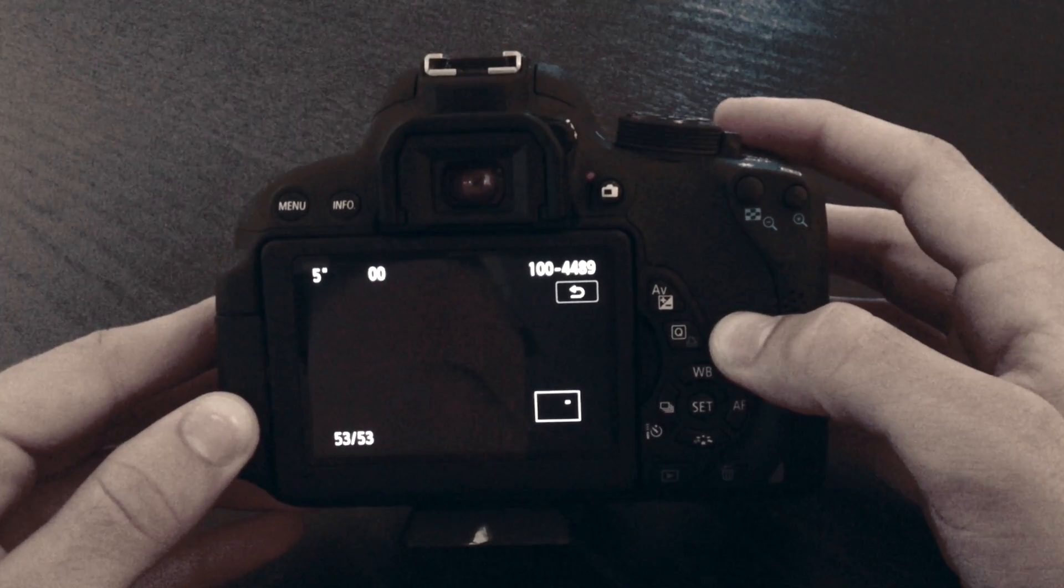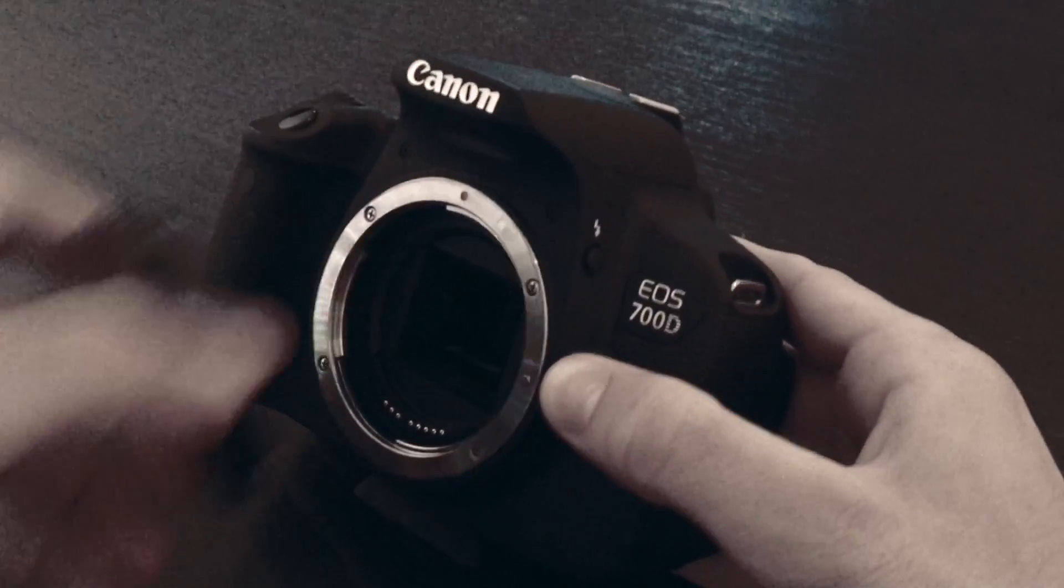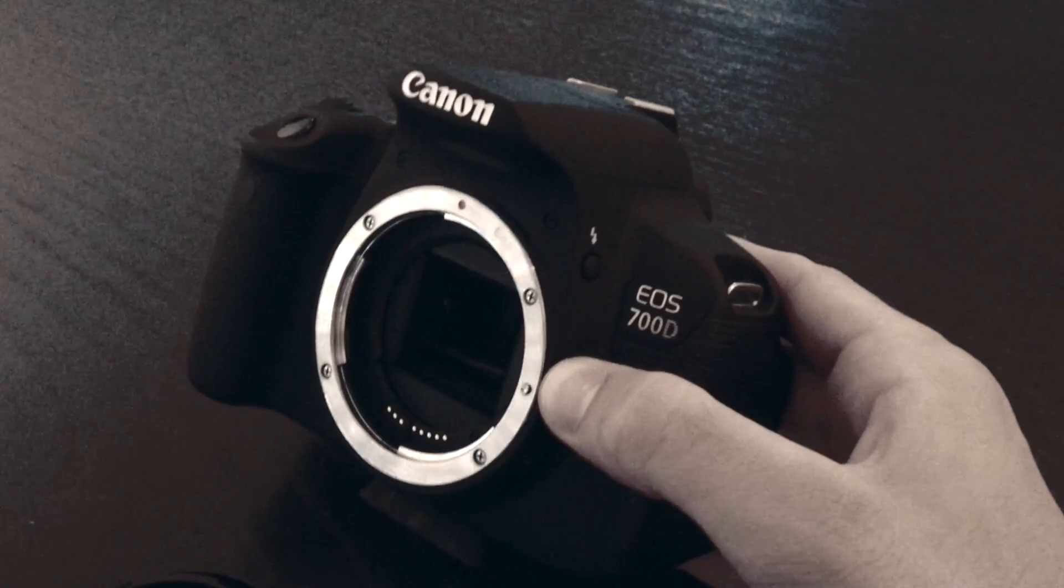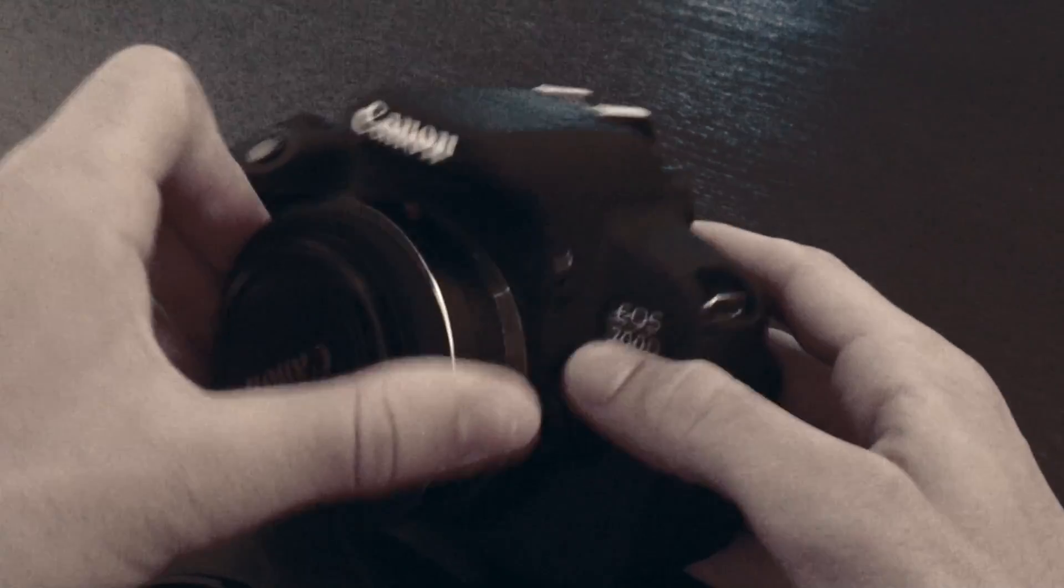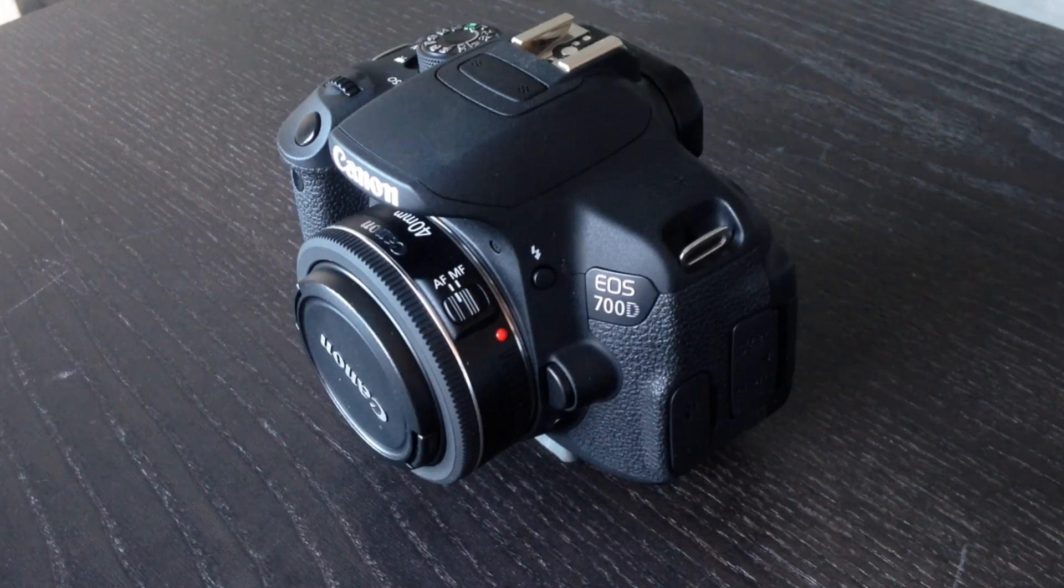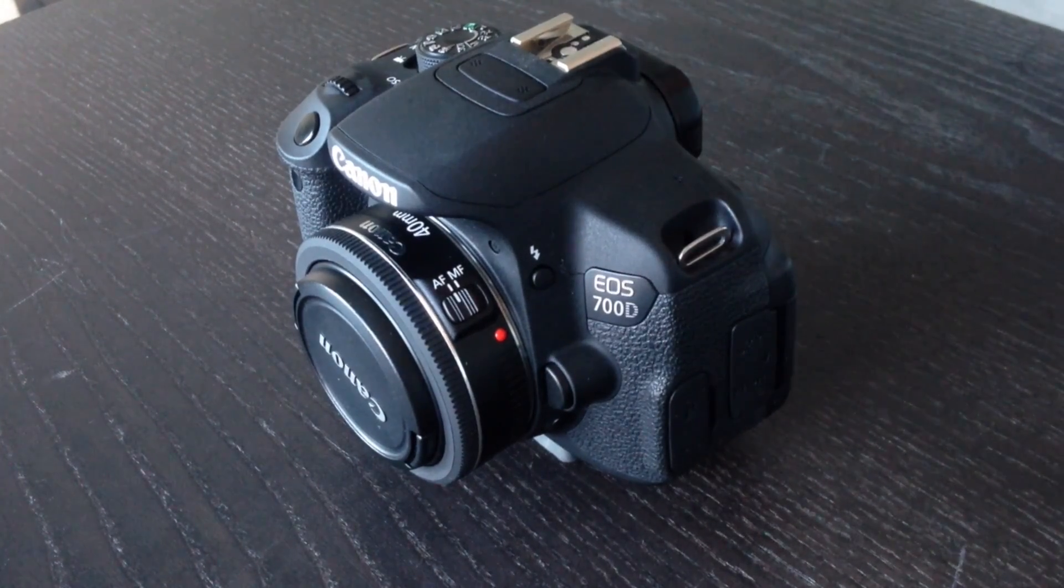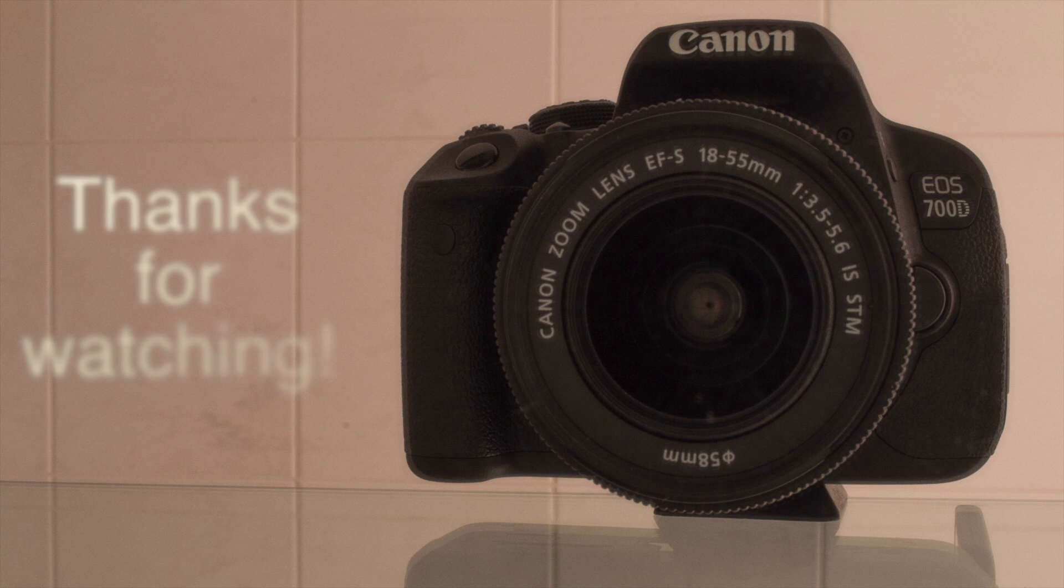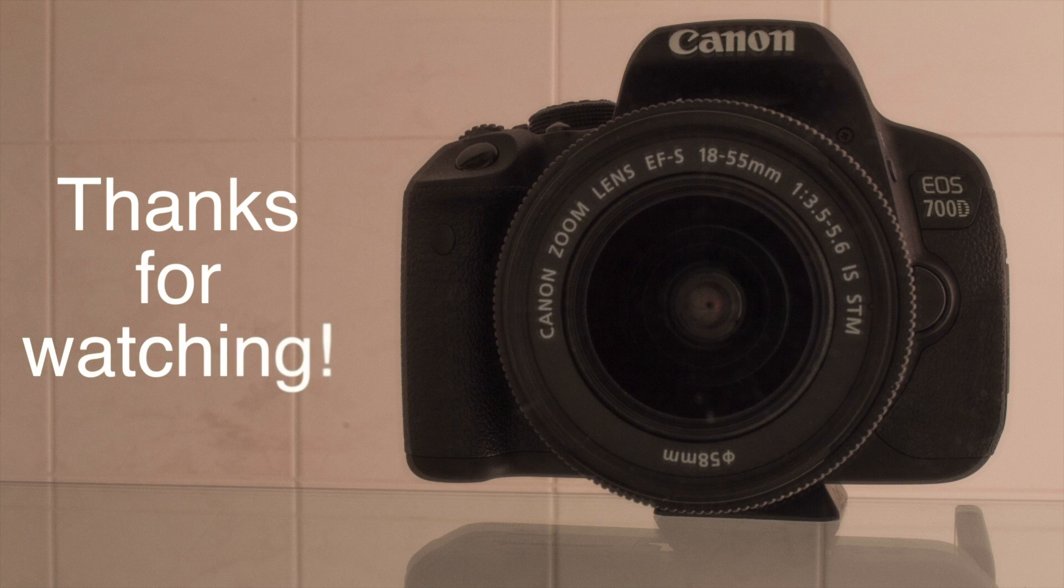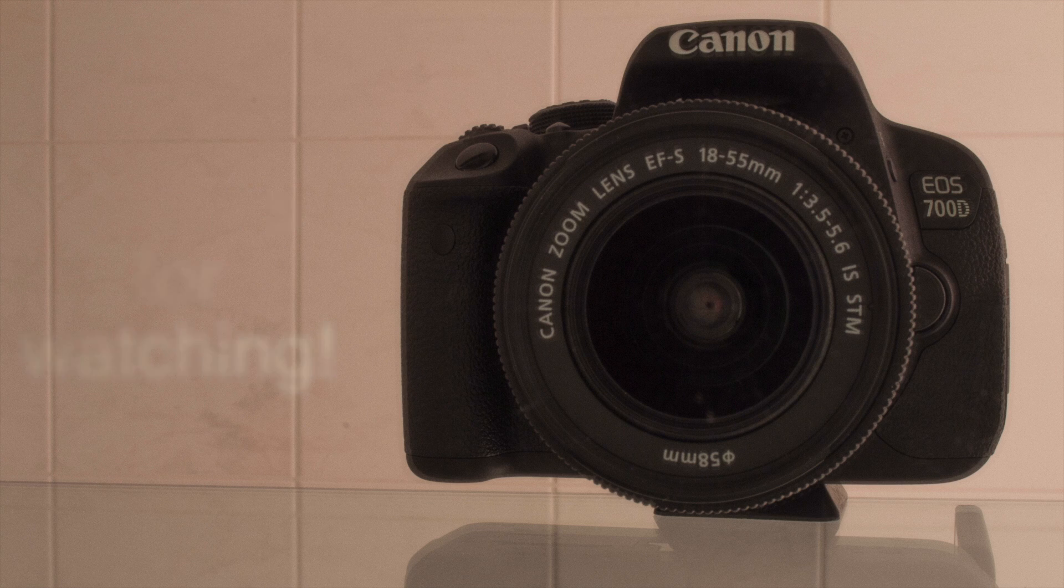Then put your lens back on and you're ready to go. I hope you enjoyed the video. If you have any further questions, put them down in the comments below and I will answer them as soon as I can. Thanks for watching and see you in the next video.